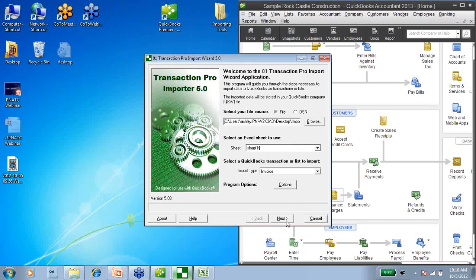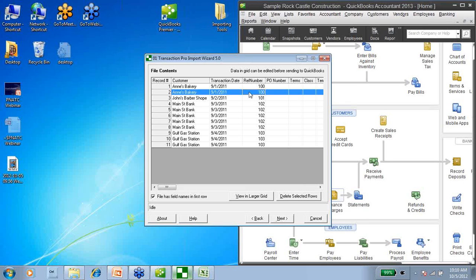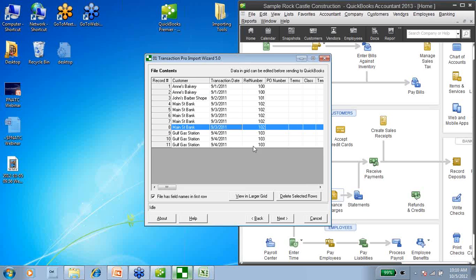The next screen it's going to bring me to is a data grid — it's basically showing my Excel spreadsheet in the Transaction Pro Importer wizard. Keep in mind that any of these fields can be edited right here on the screen just by double-clicking, highlighting, and changing the information. I know all of my information is correct, so I'm just going to go ahead and say Next.